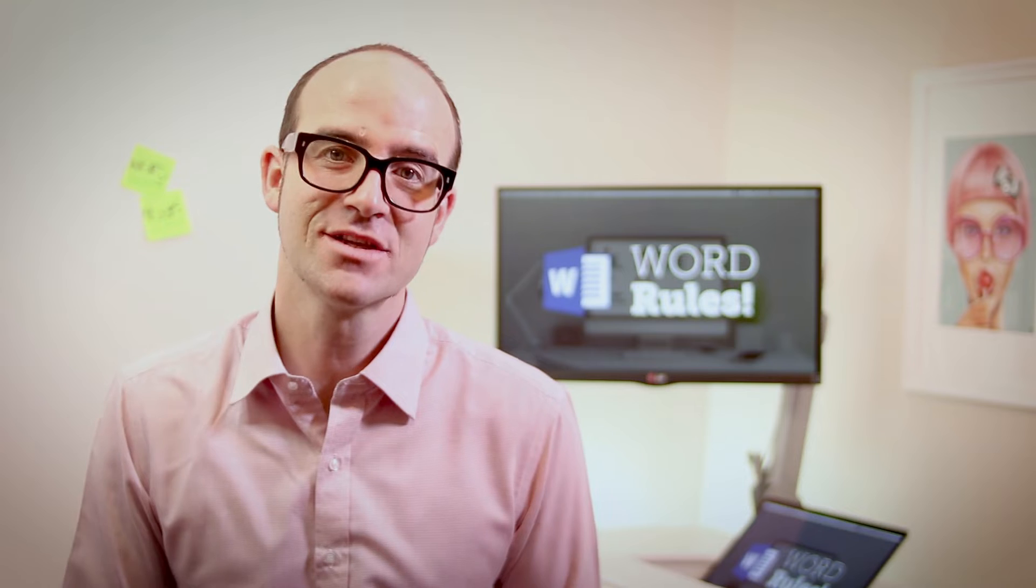Hi there, my name is Dan, and this is a free clip from my larger Microsoft Word training course. Check out the link in the description or go to bringyourownlaptop.com for more.